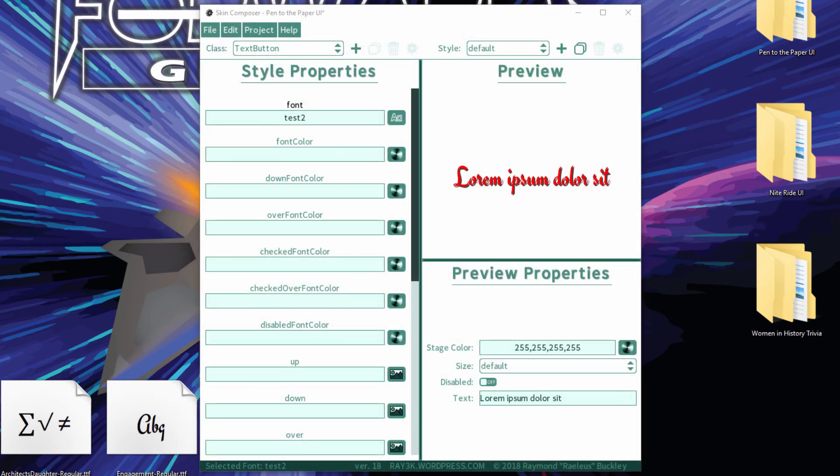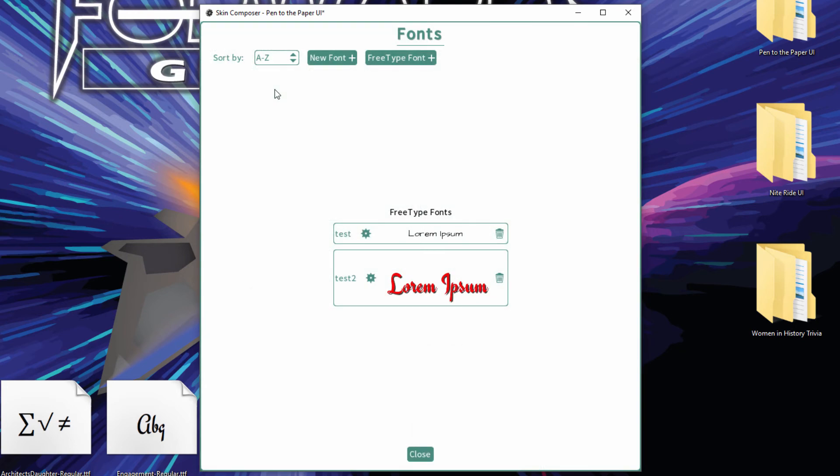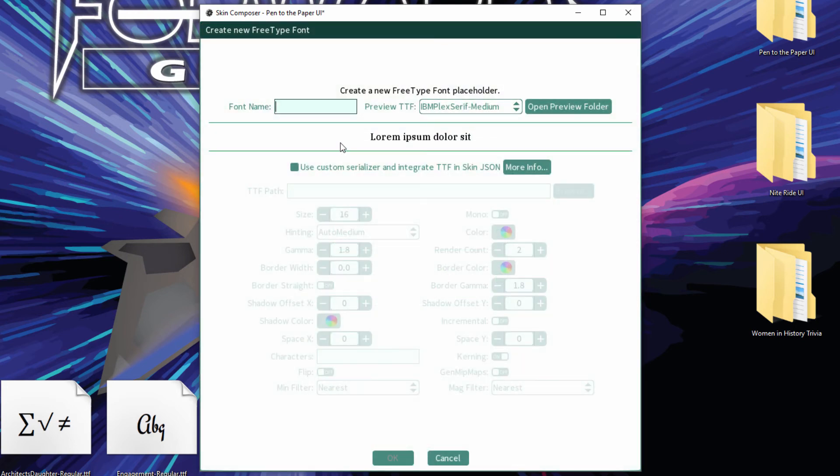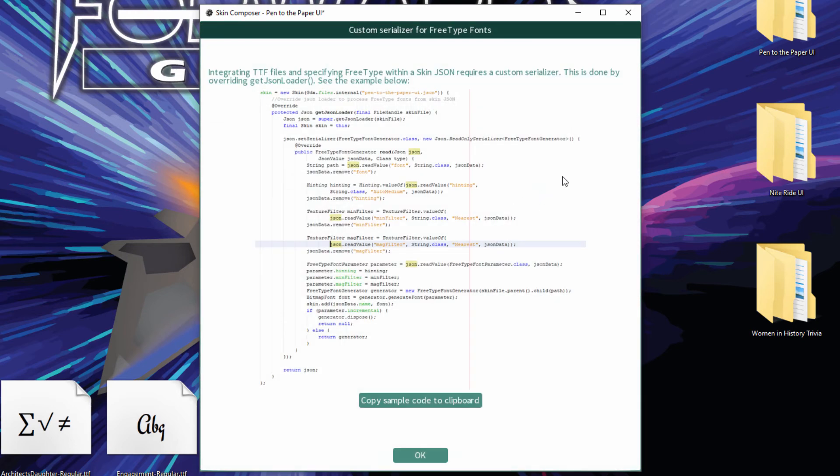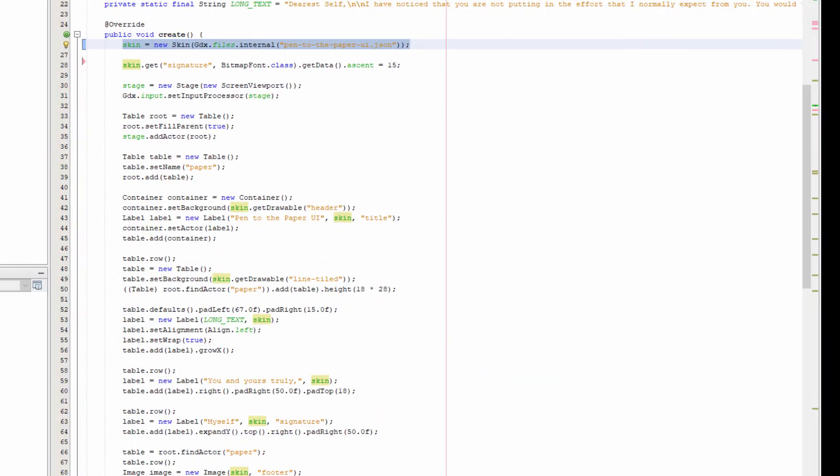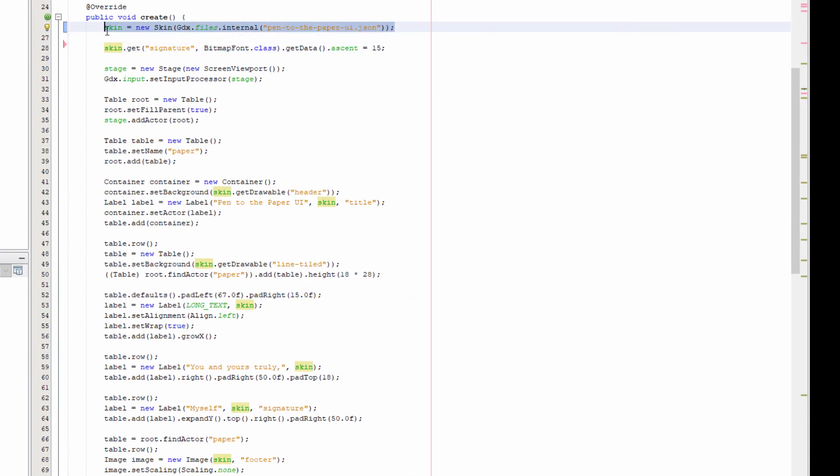The tricky part is writing the custom serializer. Thankfully, you can just paste the code I wrote to handle this. Back in the FreeType font dialog, click More Info, click Copy Serializer. Now paste this in place of your skin initialization line.